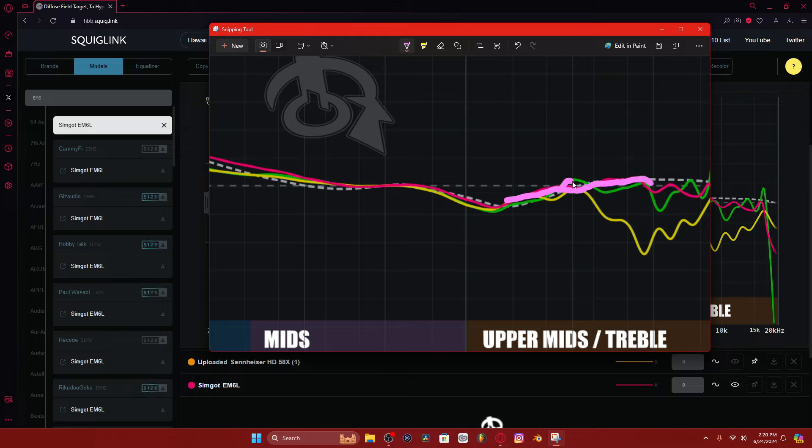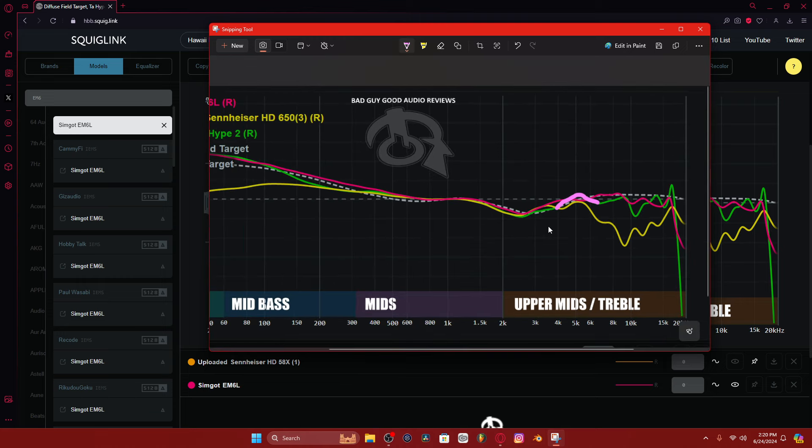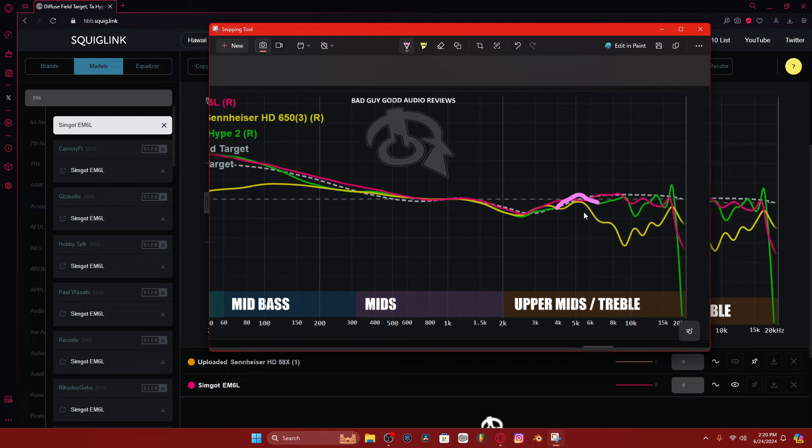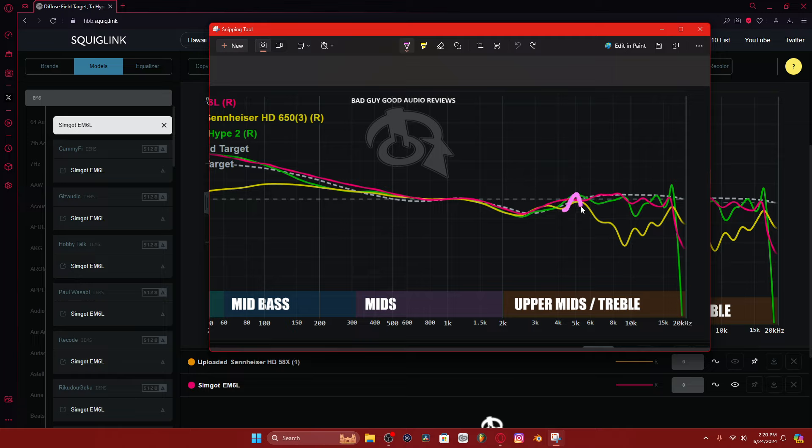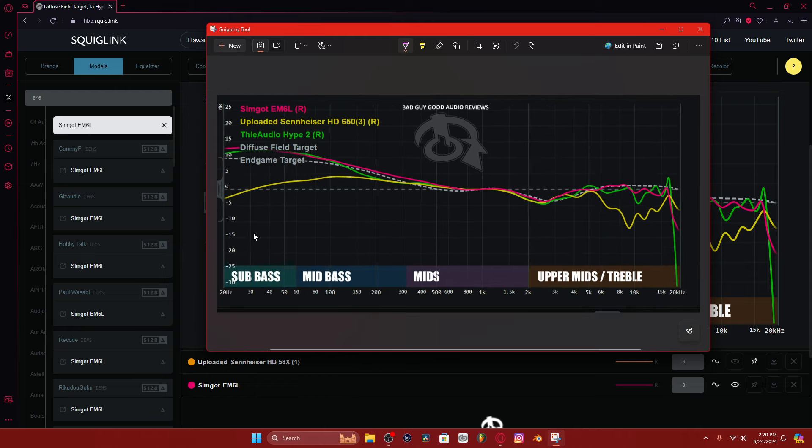But that little lump right there, that little lump, this region right here bothers the living crap out of me. Bothers the living crap out of me for some reason. It is just fatiguing as shit. It bothers me so much. I can't explain it. It is so bad. And it's on the Sennheisers, too. That's the whole point of this video.